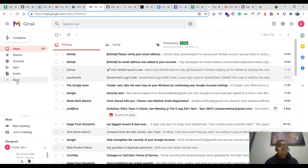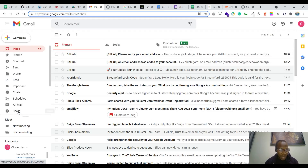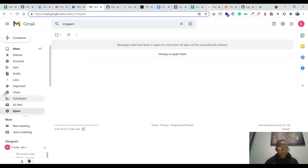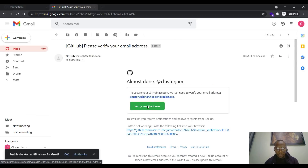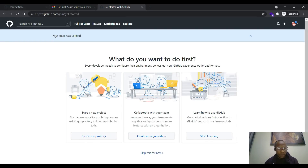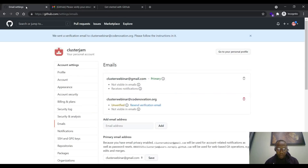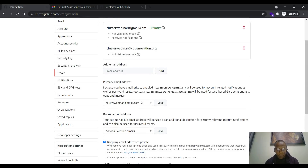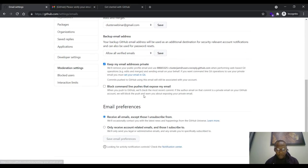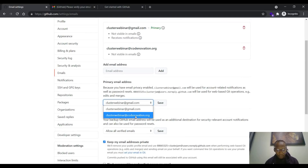I should get a verification email — and you can see I'm adding clusterwebinar@codnovation.org to my GitHub account. Sometimes you might not see it in your inbox; you might see it in spam, so check your spam as well. I go back to my inbox, click on the email, then click on verify. Immediately I click on verify, it is verified. If I go back to my GitHub now, you'll see clusterwebinar@codnovation.org is now verified. I can refresh and see it's confirmed — two emails are now in my account.